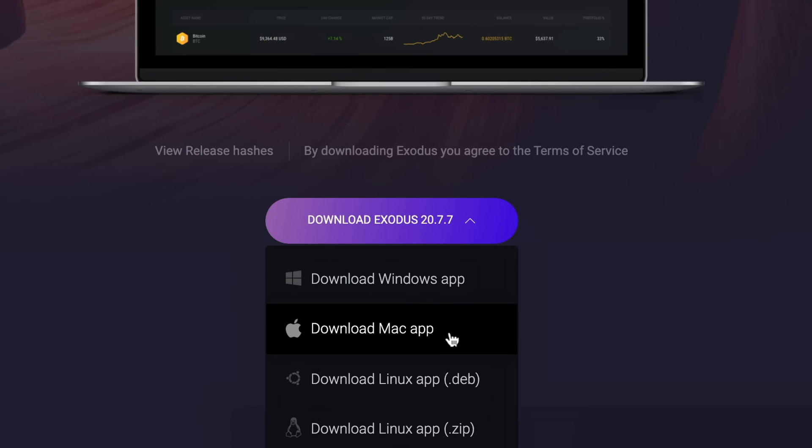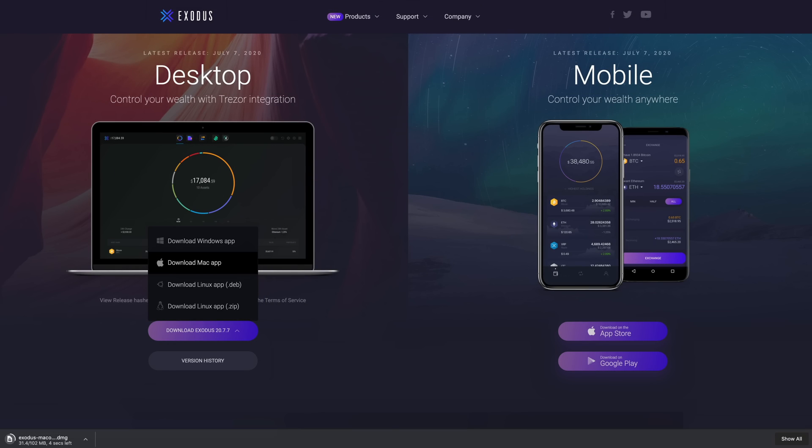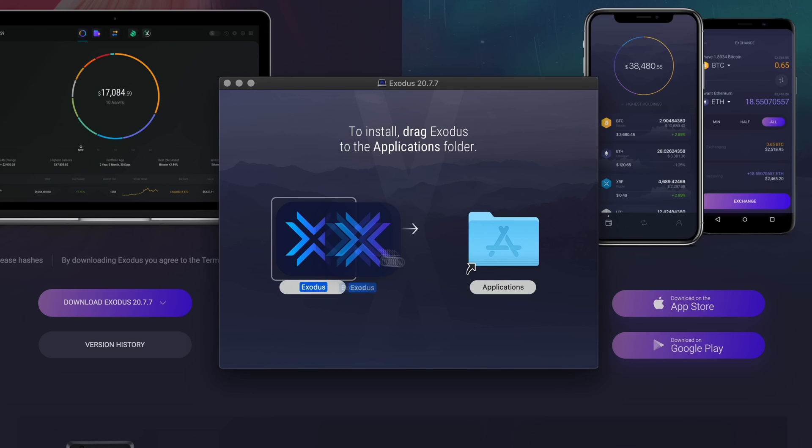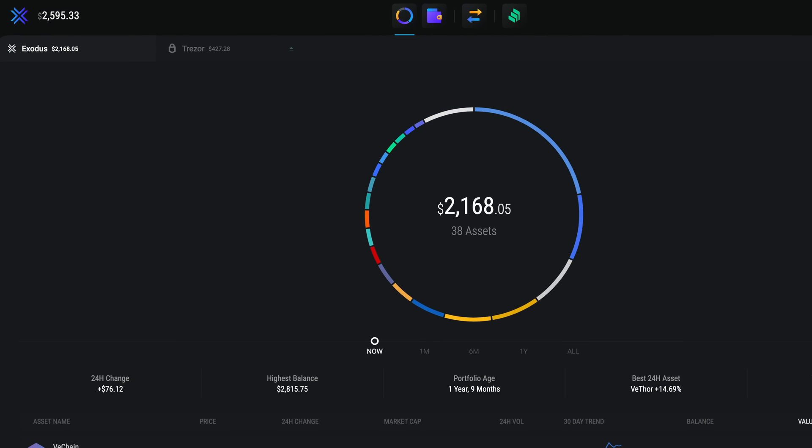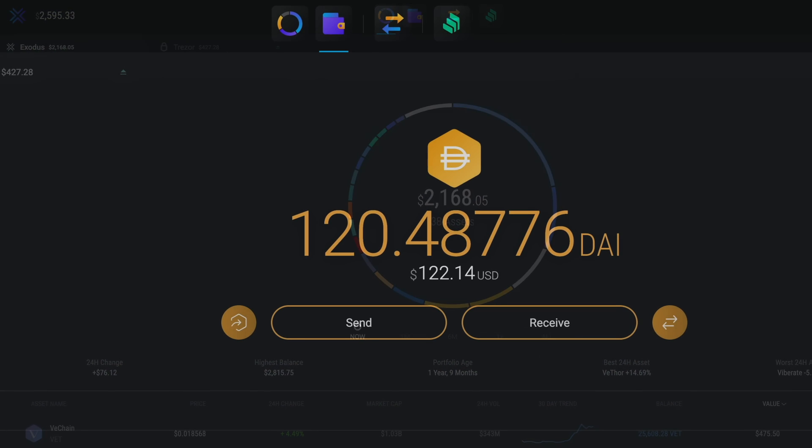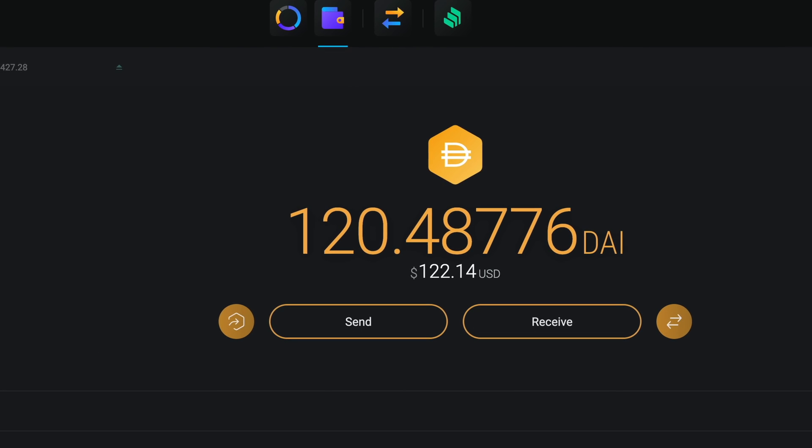Once you've got your Exodus wallet, you're only a few clicks away from earning interest on your DAI holdings. So here we are in Exodus and as you can see, I already have some DAI in my wallet.